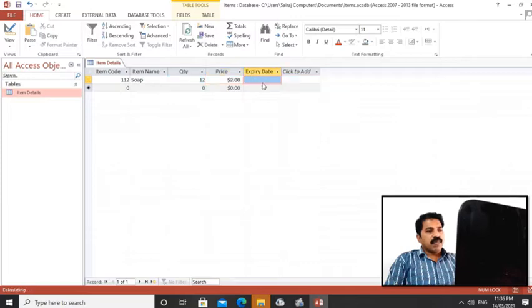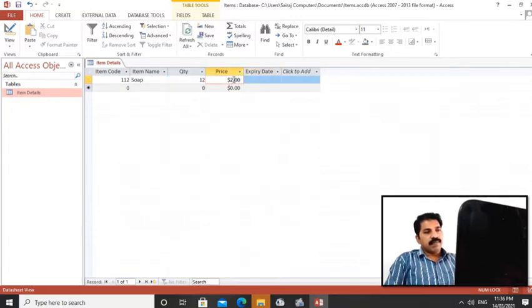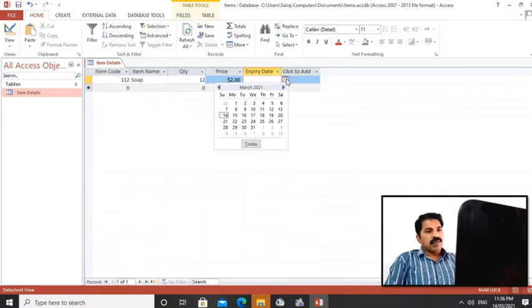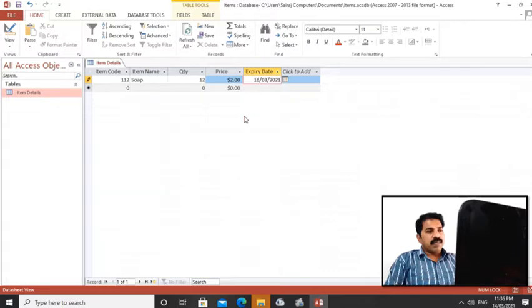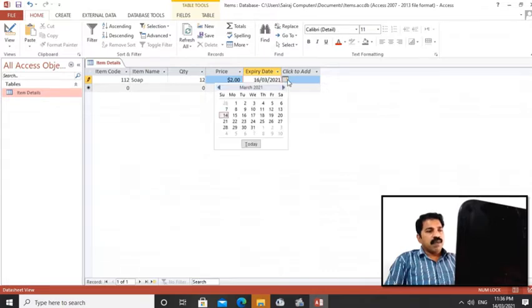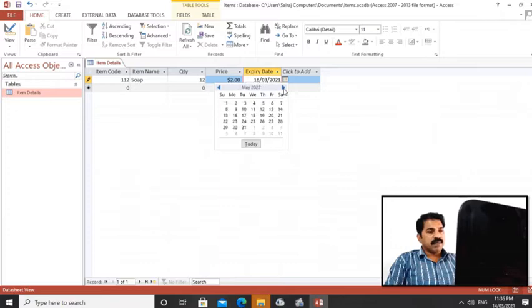I will get a calendar option to choose expiry date. We are choosing a date as expiry date. Each and every product has an expiry date.